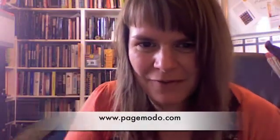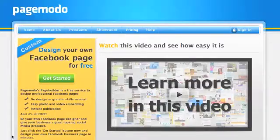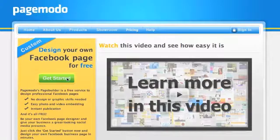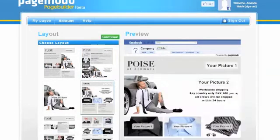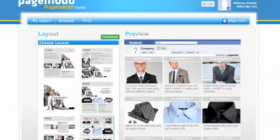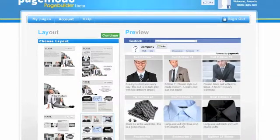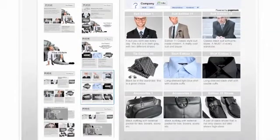Follow the link here: www.pagemodo.com. This is the home page — you'll need to sign up, and once you have, you just log in. As you can see, there's a number of templates to choose from, and there's one for almost every business type. Some are text heavy, some are photo heavy, and at the bottom there are even some that you can add your videos into.